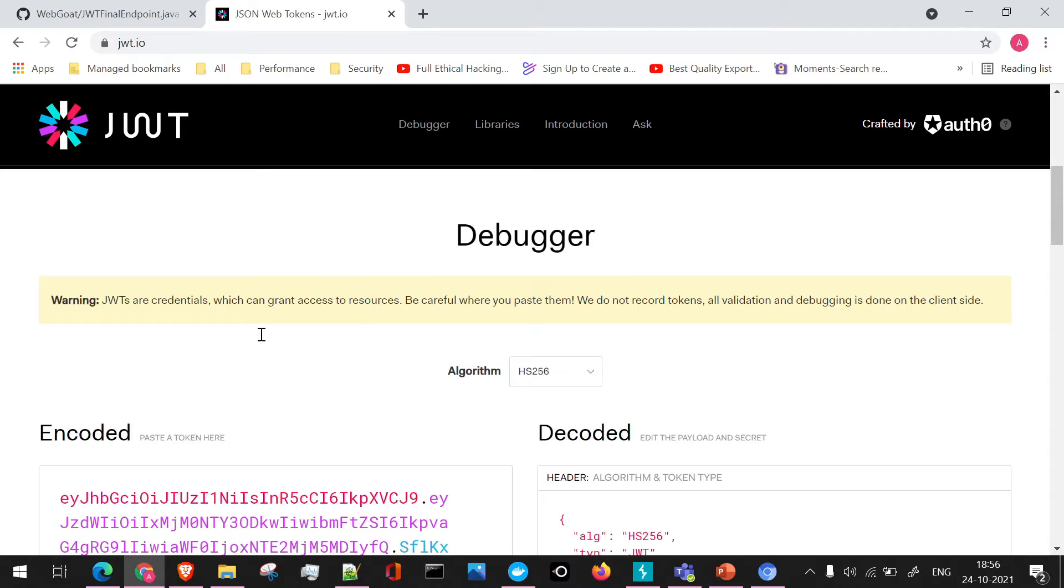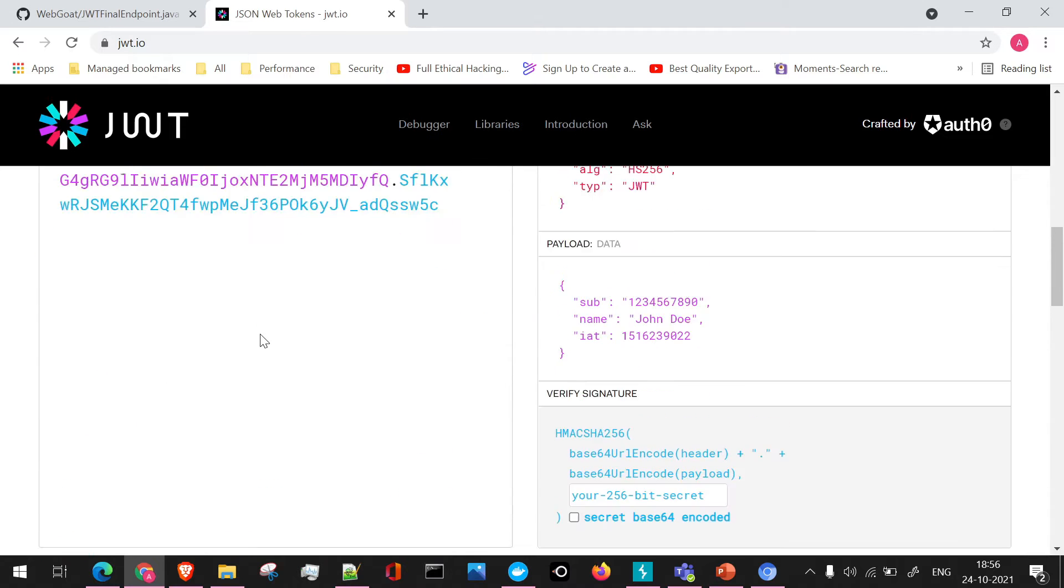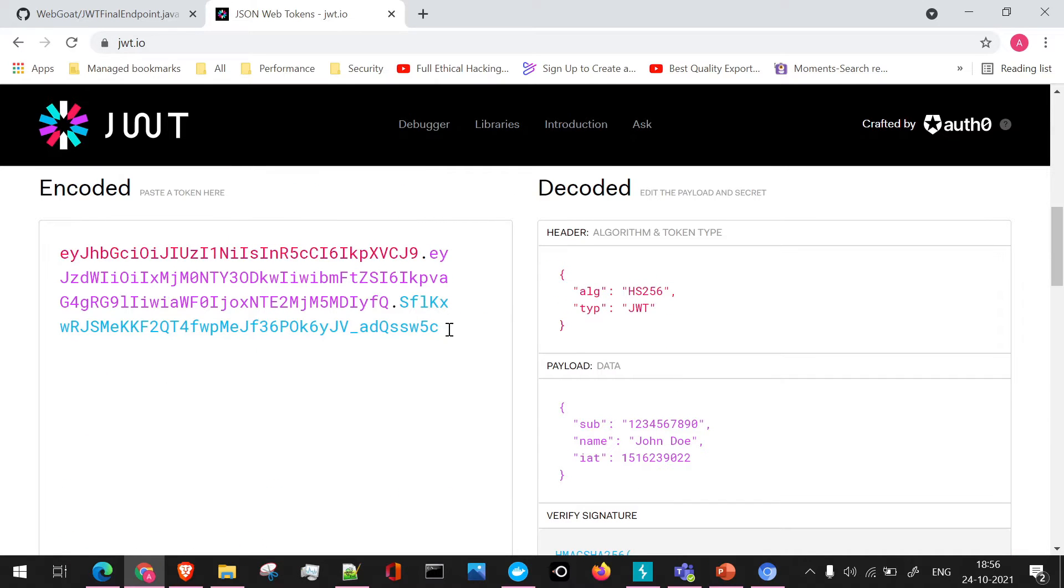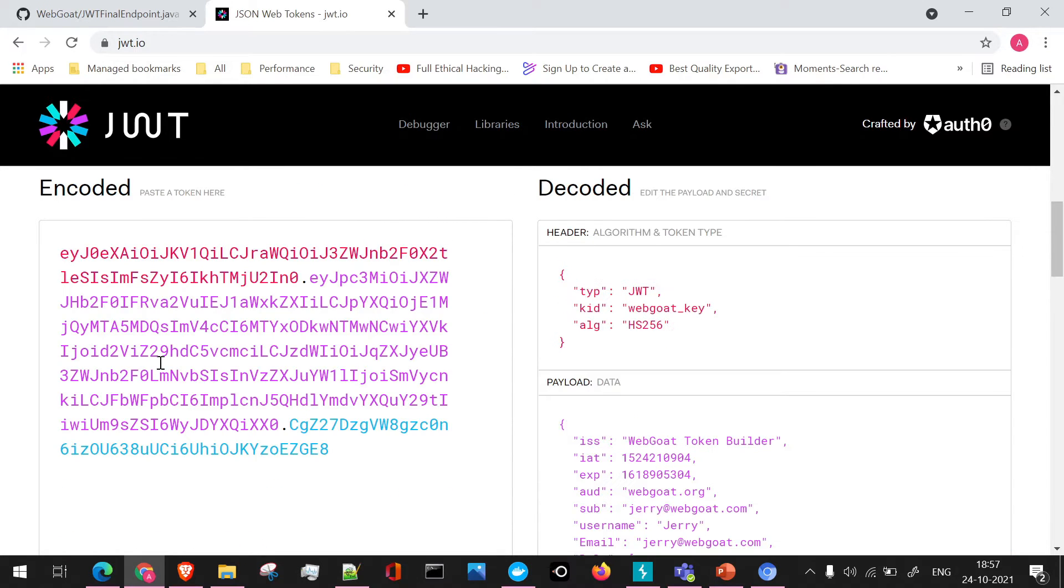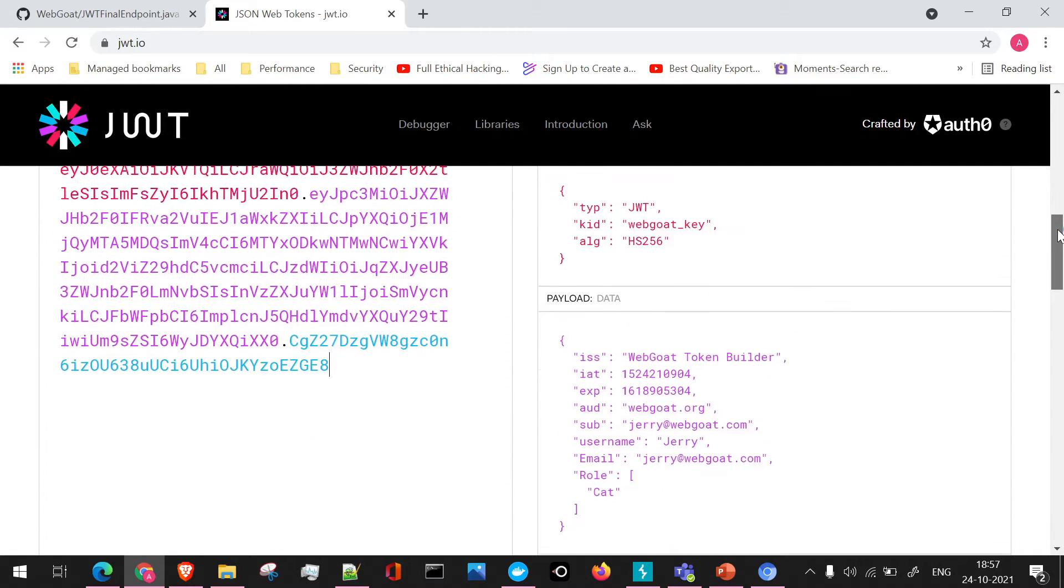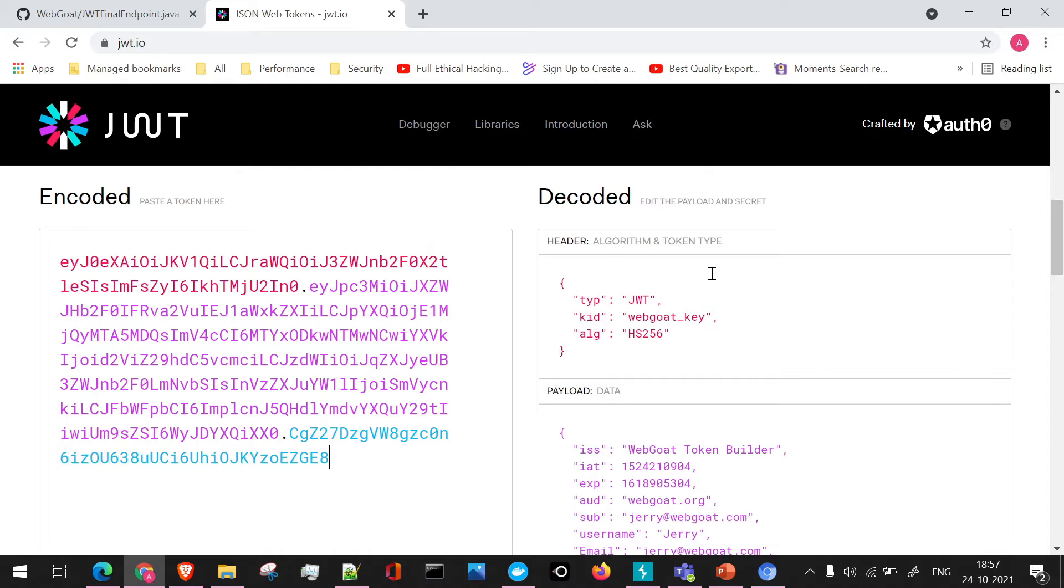If we go to the repeater, we can see this particular token. So let's take this token and let's analyze this token first, what information we get. As always, we'll be using jwt.io to decode the token. I'll paste this token here and let's see what information we can gather. In the algorithm or the header section, as we know, we have three sections: header, payload, and signature.